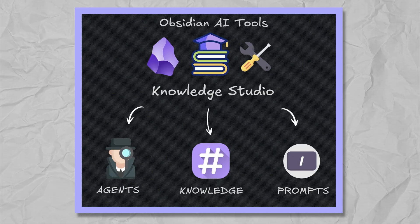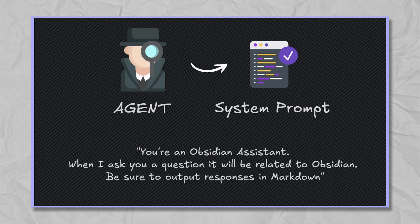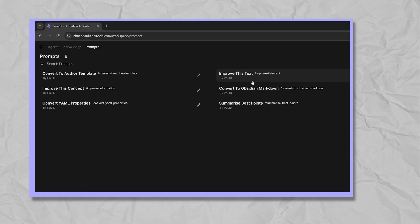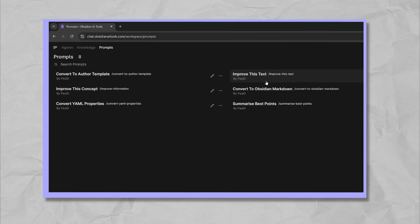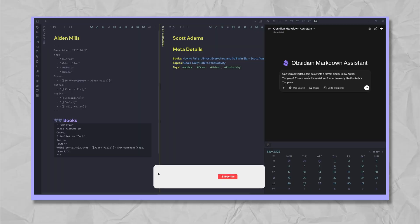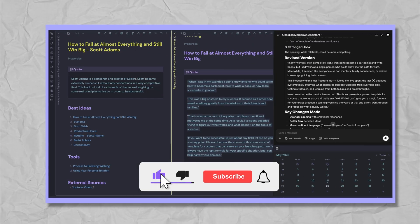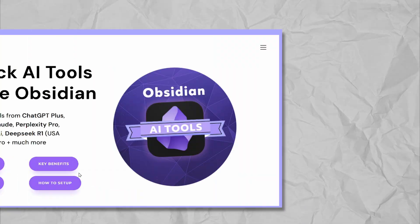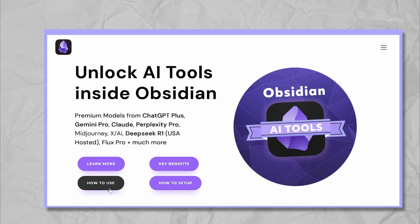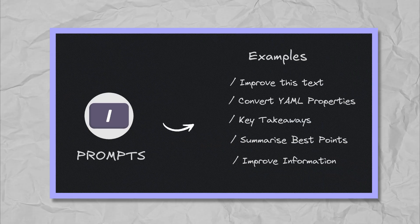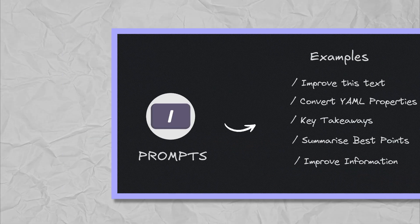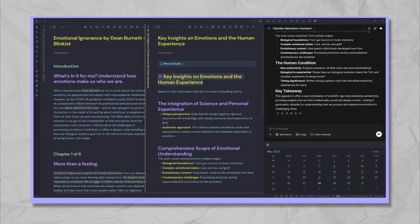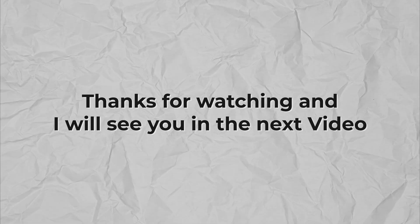The knowledge studio is a powerful tool for creating AI agents, adding knowledge and customizing AI prompts right inside obsidian. If you found this guide helpful, please consider leaving a comment below. If you're already working with knowledge studio, I'd love to hear about your experiences. Share your tips and favorite use cases in the comments. I'm always interested to learn from the community. Thanks for watching and I'll see you in the next video.